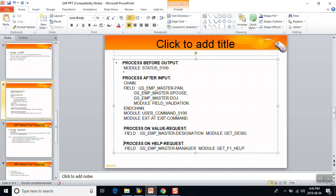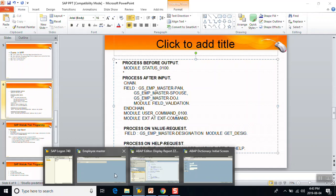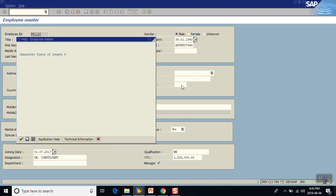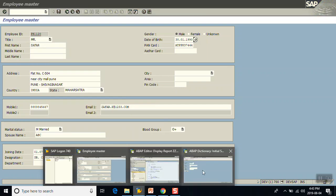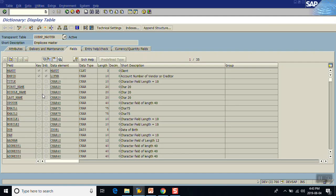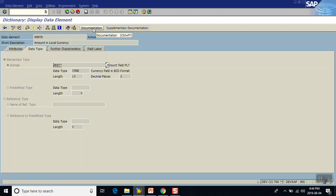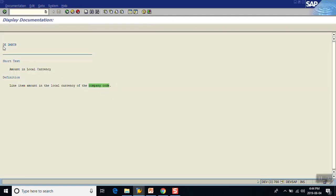The last one is Process On Help Request. Generally on the screen if you press F1, the help comes from the data element. For example, pressing F1 on a field shows 'Amount in Local Currency' — this documentation is coming from the data element. Either we can assign the F1 help at the data element level.